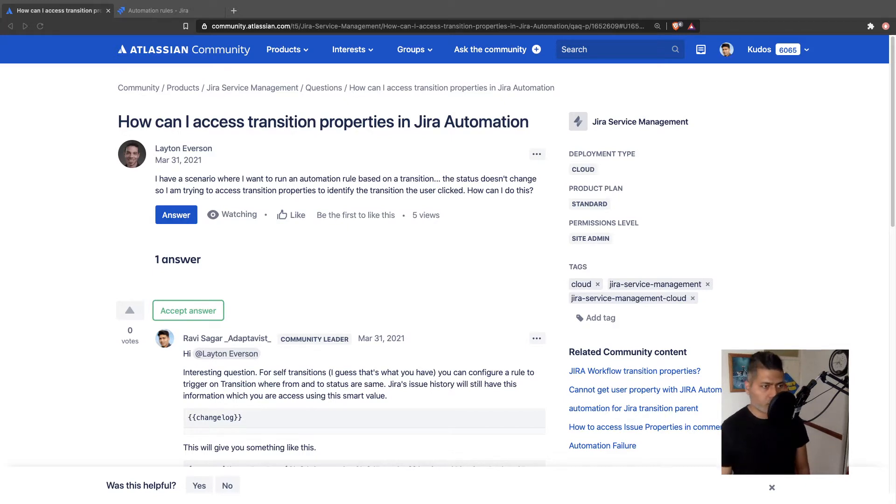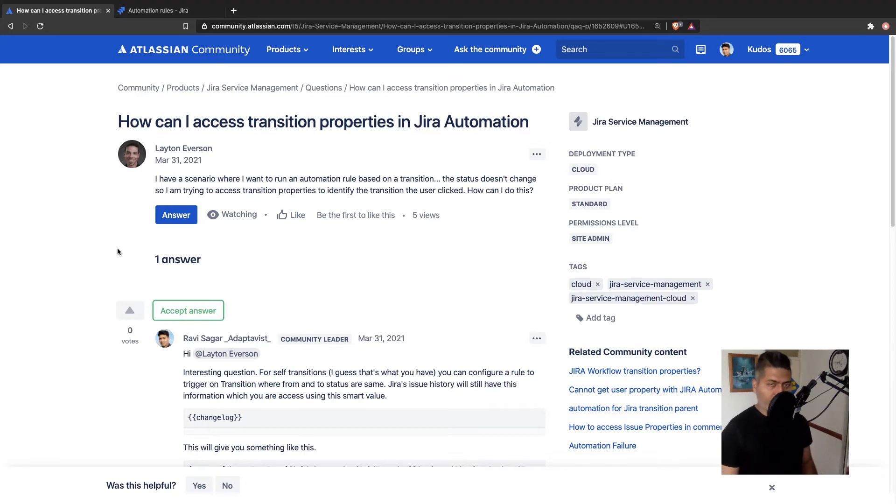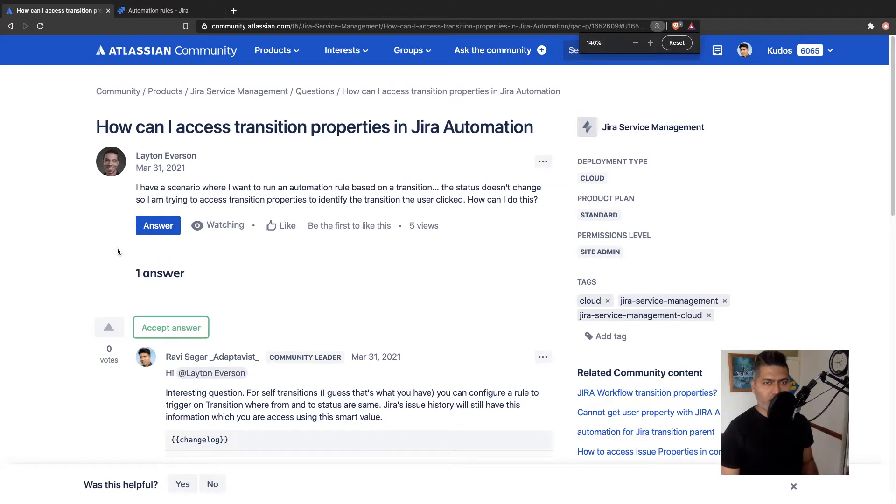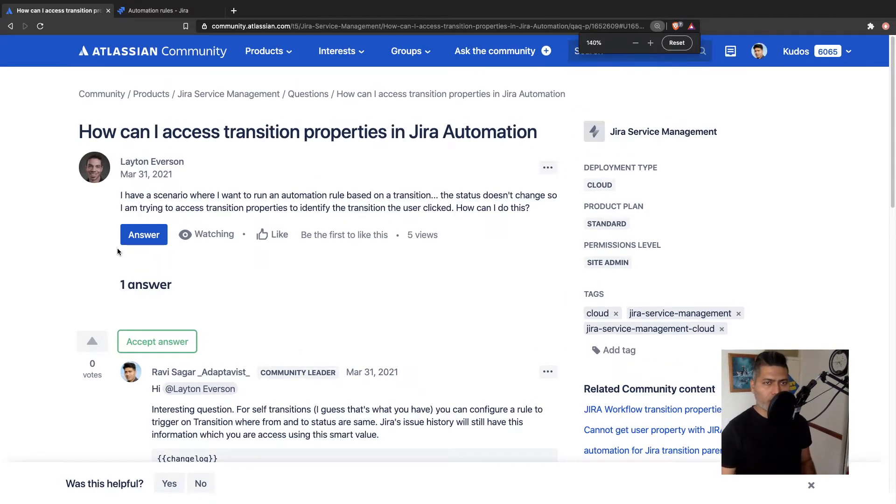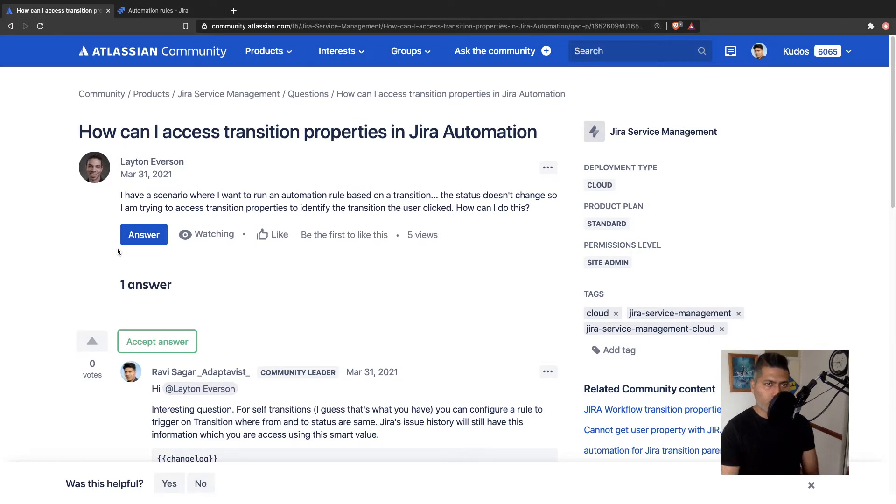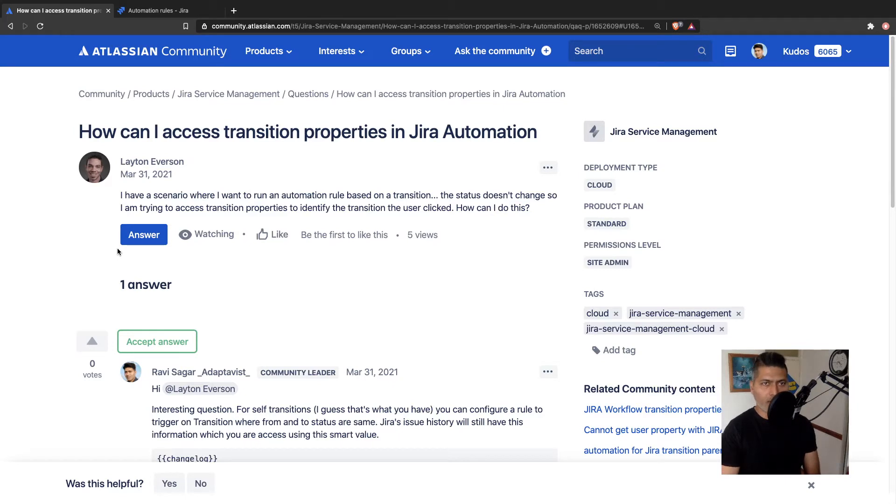Let me read the question. This question is interesting. And I also was thinking about how we can solve this problem. Now, this question has been asked by Leighton and Leighton is asking: